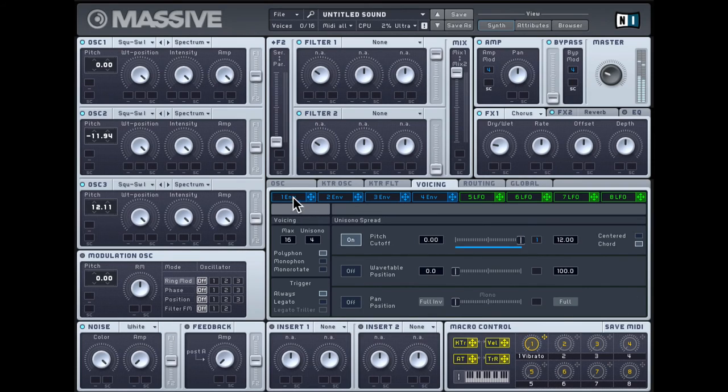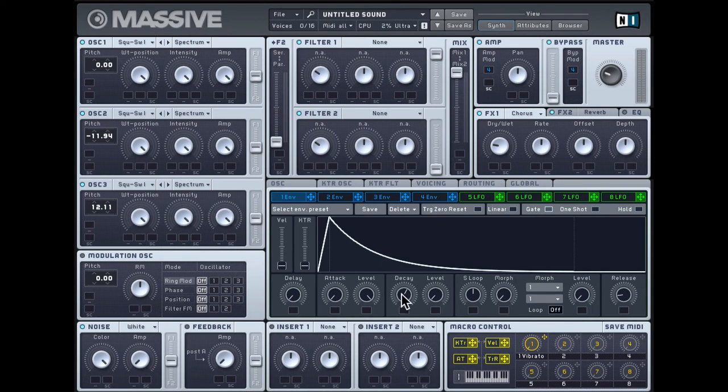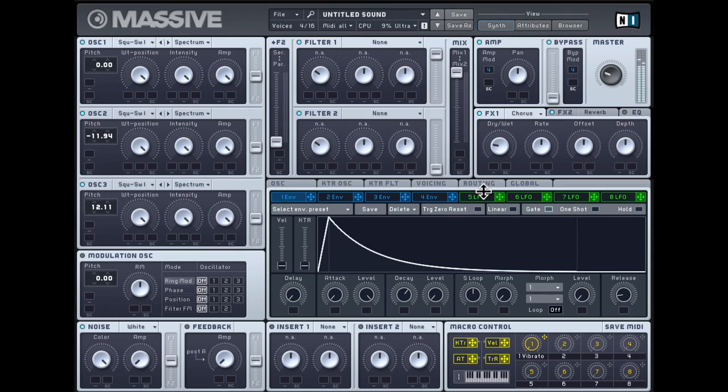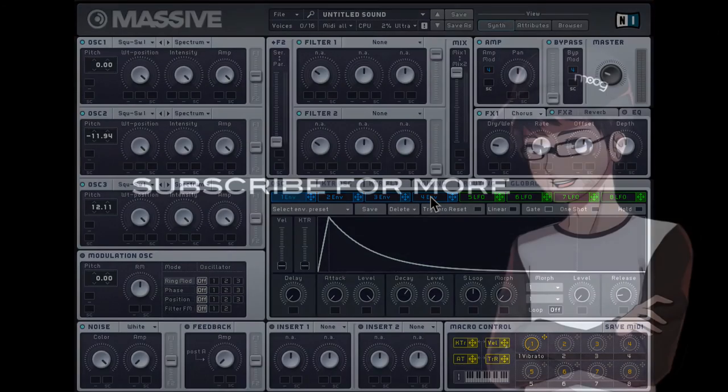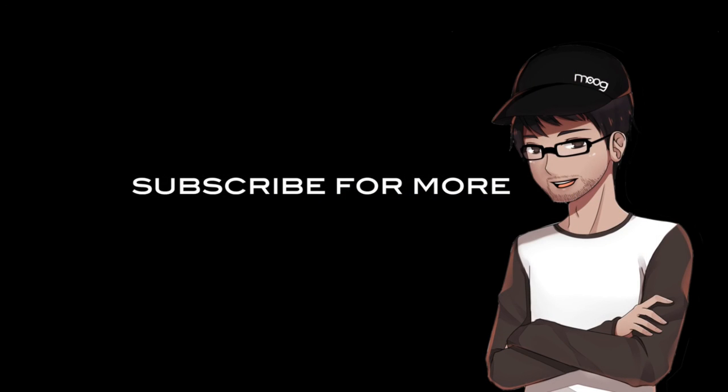If you want the modulation to last a bit longer, you can crank up the decay time. So there you have it. The THX Deep Note sound effect recreated in Native Instruments Massive. Stay tuned for more sound design examples.